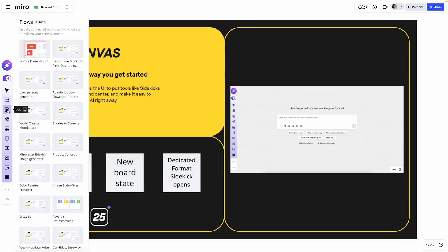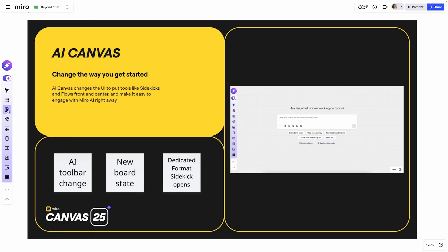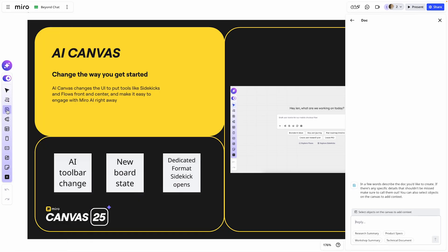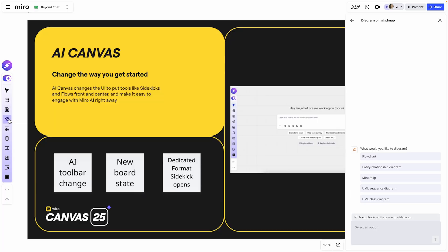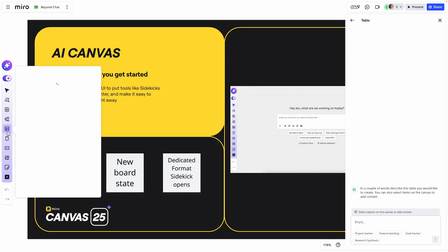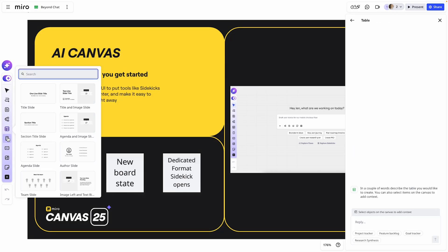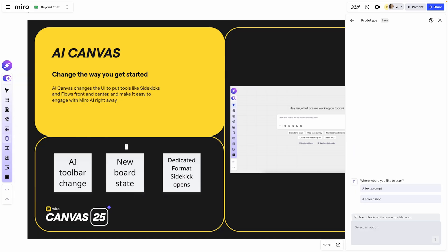If you'd like to create another format type — for example, a doc — selecting it here when we're in AI Canvas, that experience will open up Sidekick on the right-hand side. Sidekick is there to help you create that format based on a prompt and can help you generate it very quickly. So you can have that for a doc, a diagram, a table, a prototype, and much more.